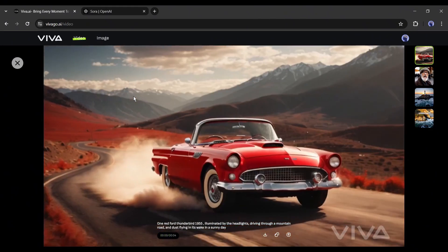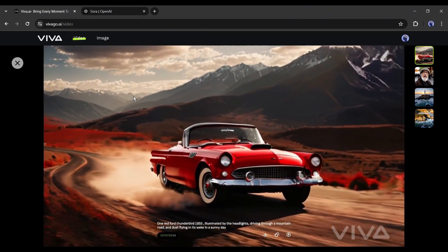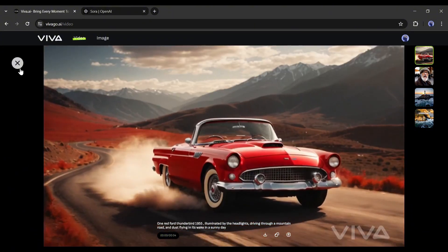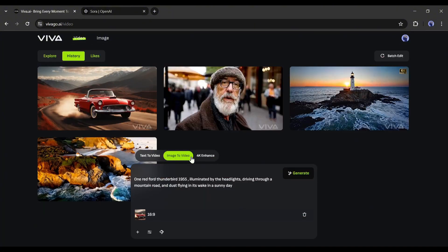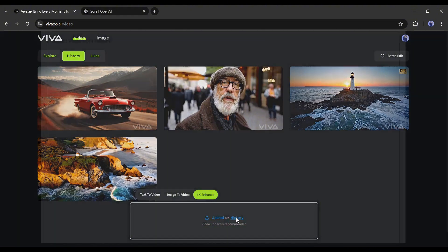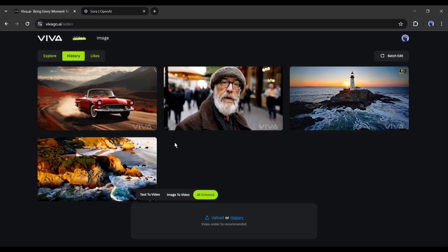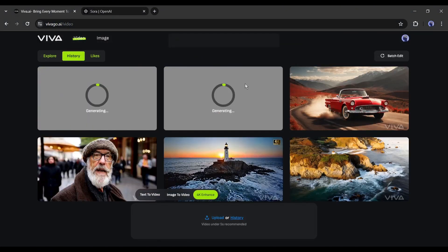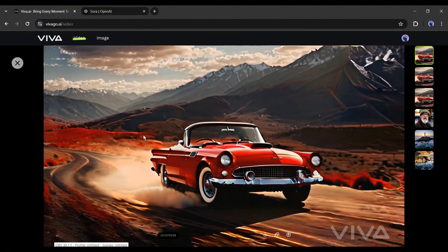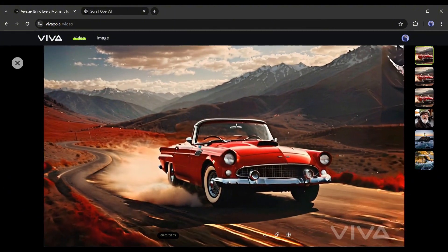The result is really amazing. Now we can generate videos from text prompts and turn any image into a video clip with Viva AI. If you want to enhance a video clip, use the 4K Enhance option. You can upload a video clip from your device or select a video you already generated on Viva. I'll go with a Viva-generated video — come to the history tab, select the video clip you want to enhance, and here is our result. The video is now higher quality, clear and crisp.